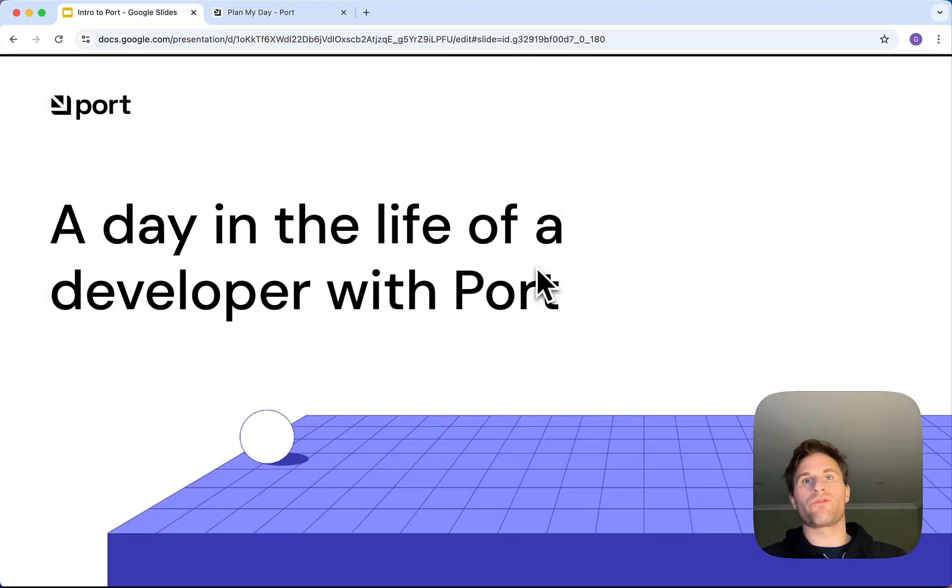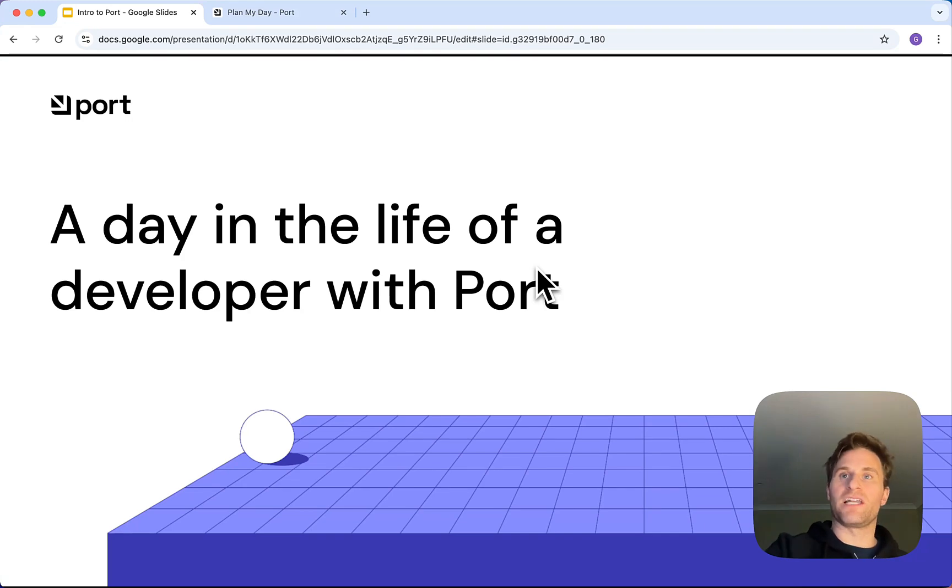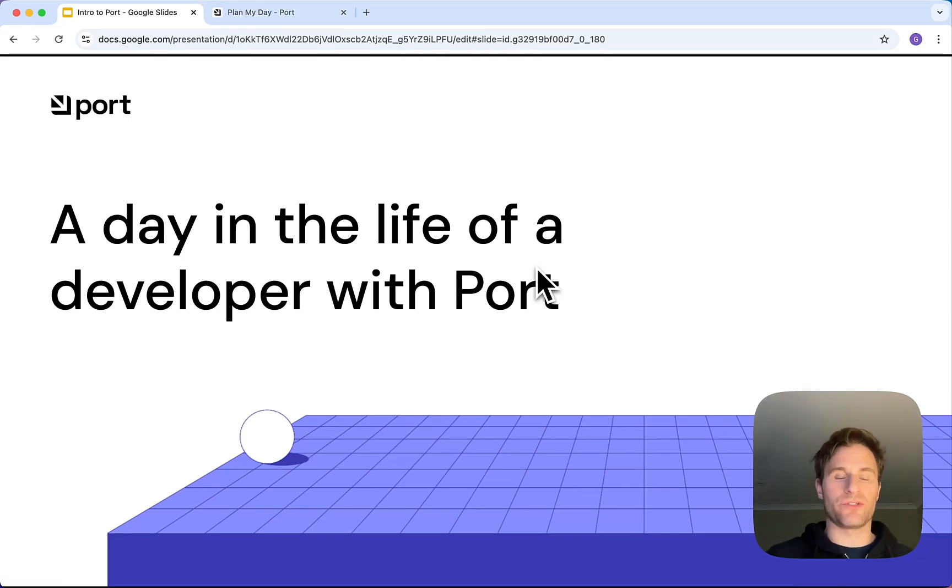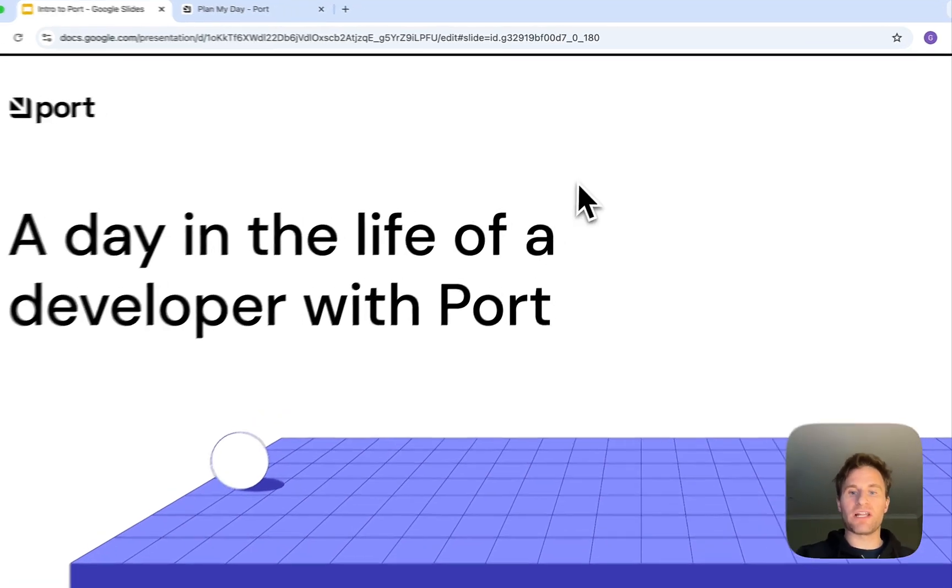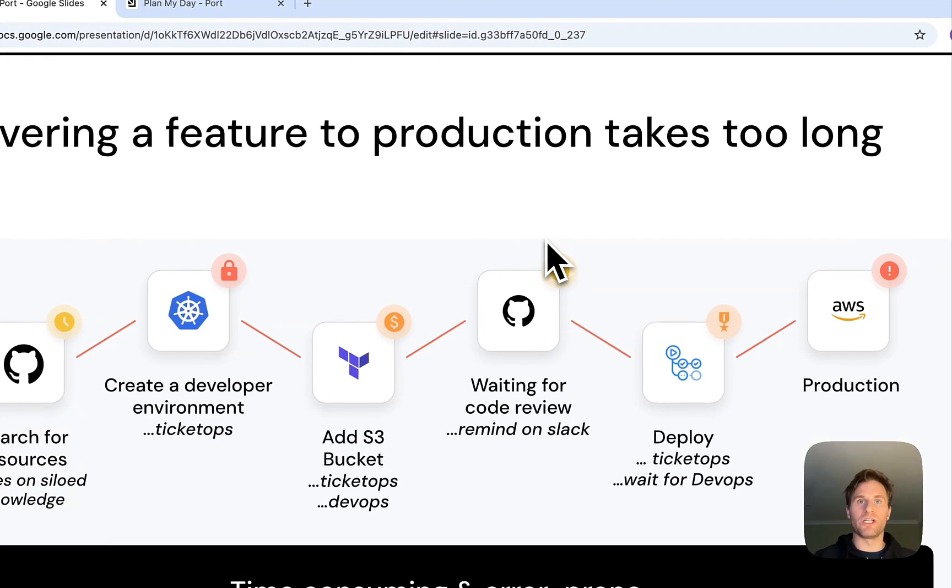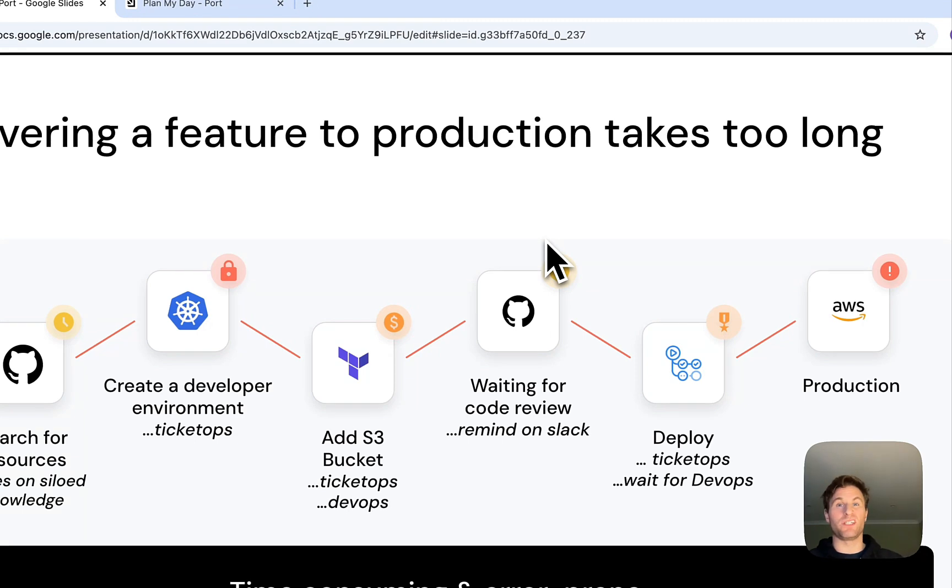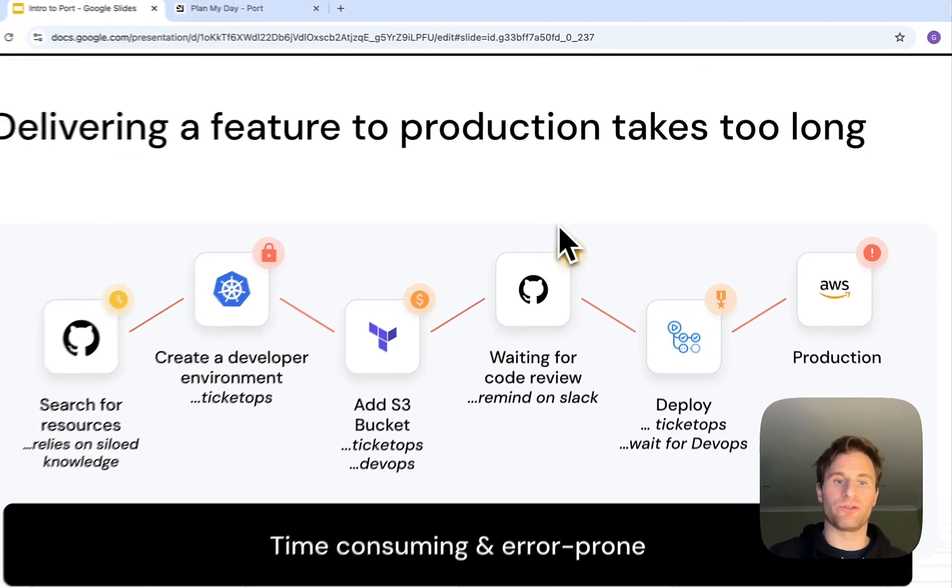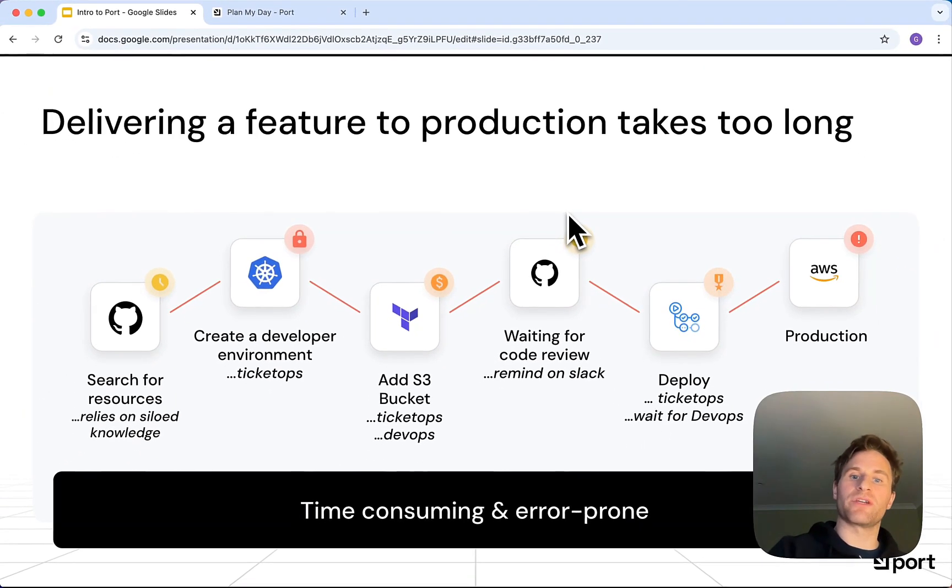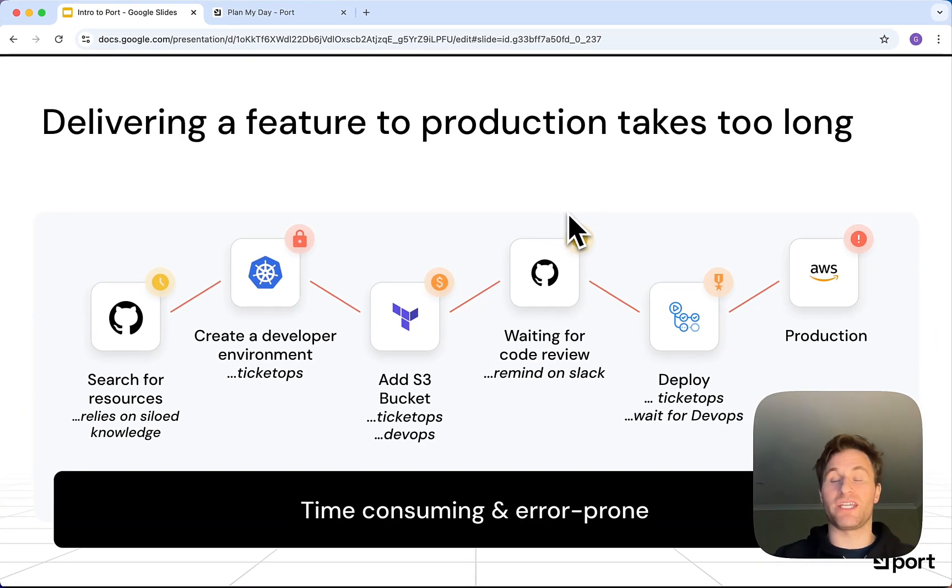Today we're going to walk through a day in the life of a developer before and after using Port. As developers, all we really want to do is write code, but currently delivering a feature to production takes too long.